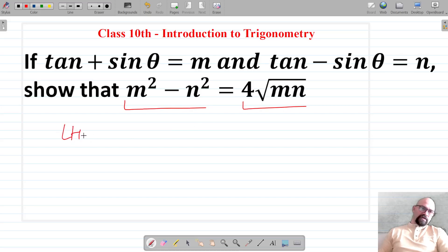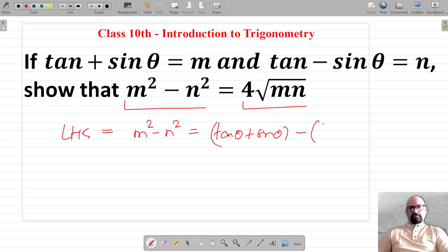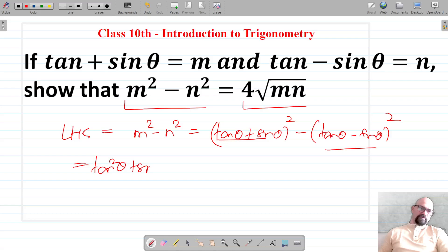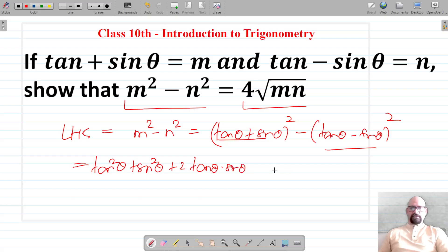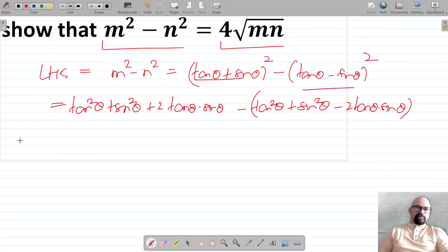Considering the LHS, which is m² - n², let's put in the values. This is (tan θ + sin θ)² - (tan θ - sin θ)², using the (a+b)² and (a-b)² identities, which gives us tan²θ + sin²θ + 2tanθ sinθ minus (tan²θ + sin²θ - 2tanθ sinθ).